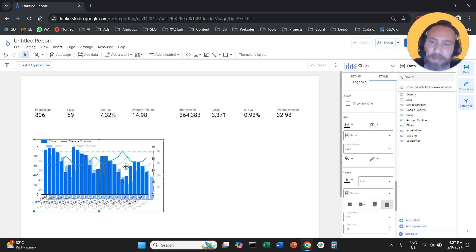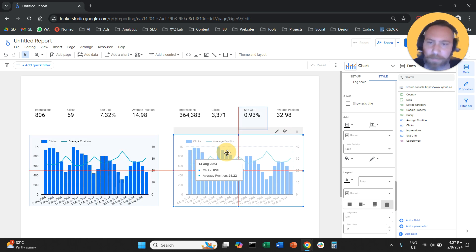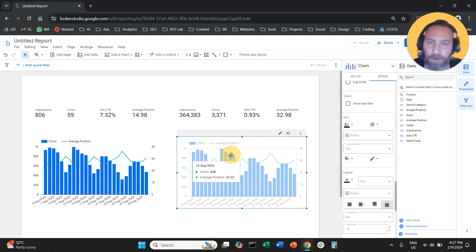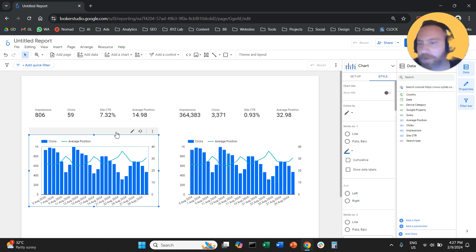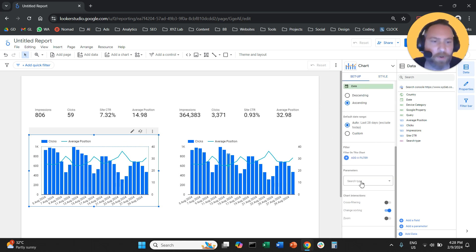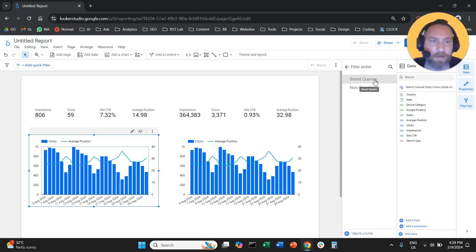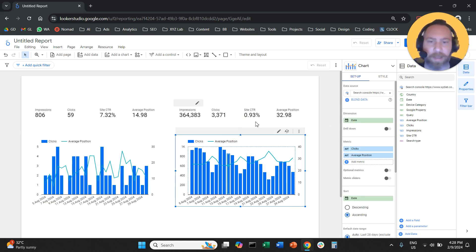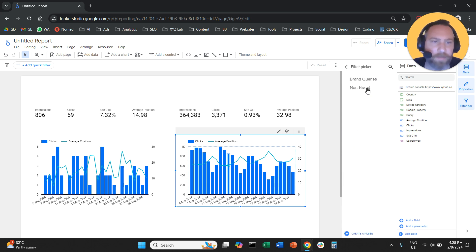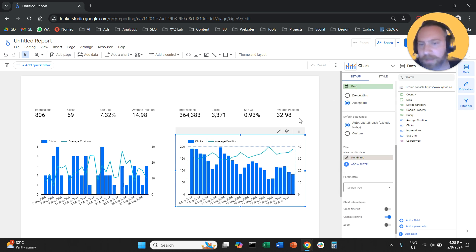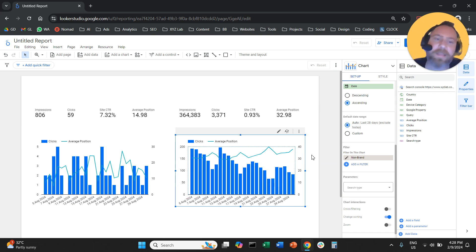I'm going to copy this entire chart and move it to the right side. We need to add filters to each chart — for the first one, under the setup column, I'll add the brand queries filter. For the second chart, under setup, I'll add the non-brand queries filter. Now we have trend lines for brand queries and the trend line for non-brand queries.